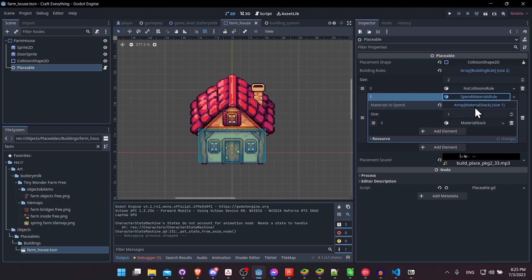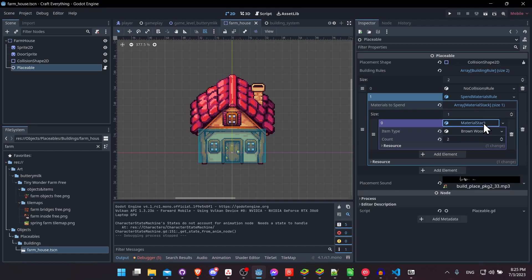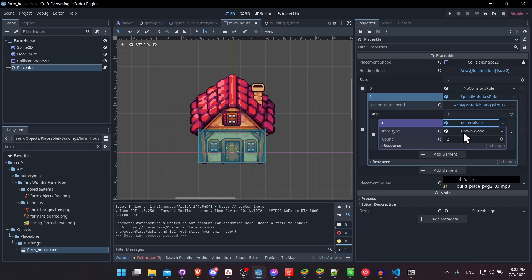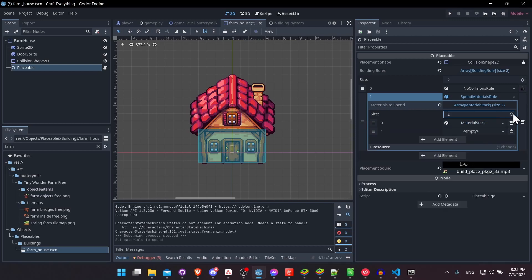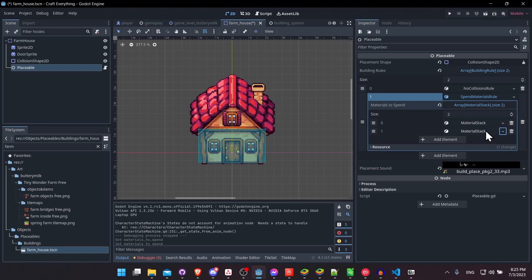So in a material stack, we have the item type. So this points to a resource and to count how much we need to spend to actually place the object. So adding a second material stack to the requirements is just as simple as incrementing the array to a second one. And then we can create a new material stack here.